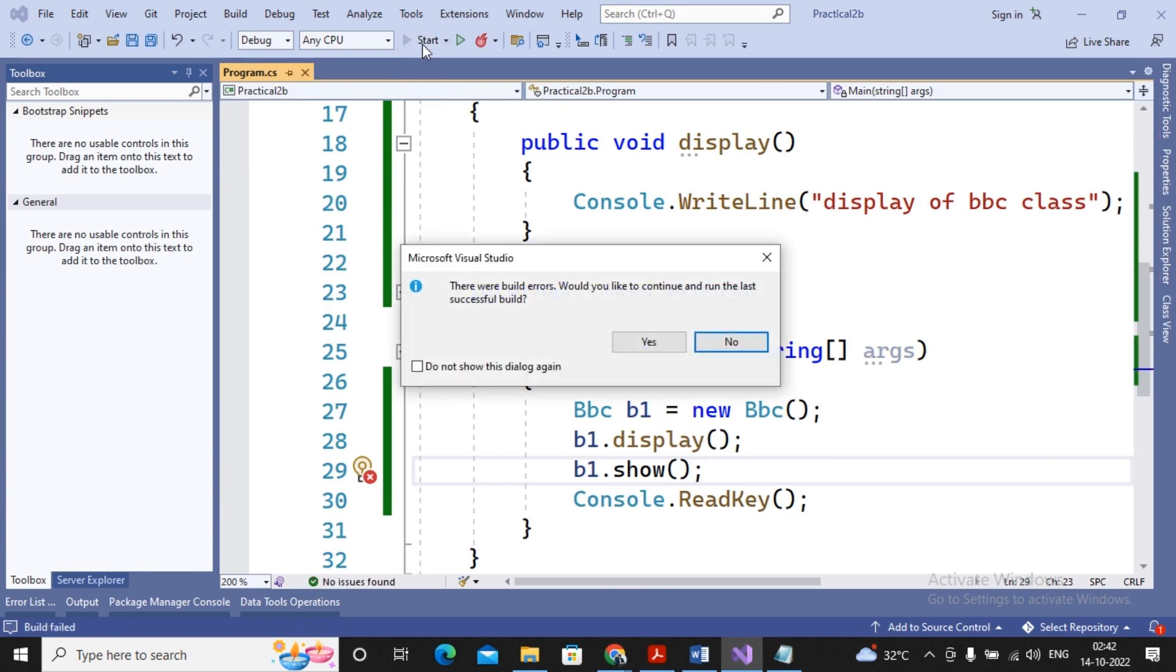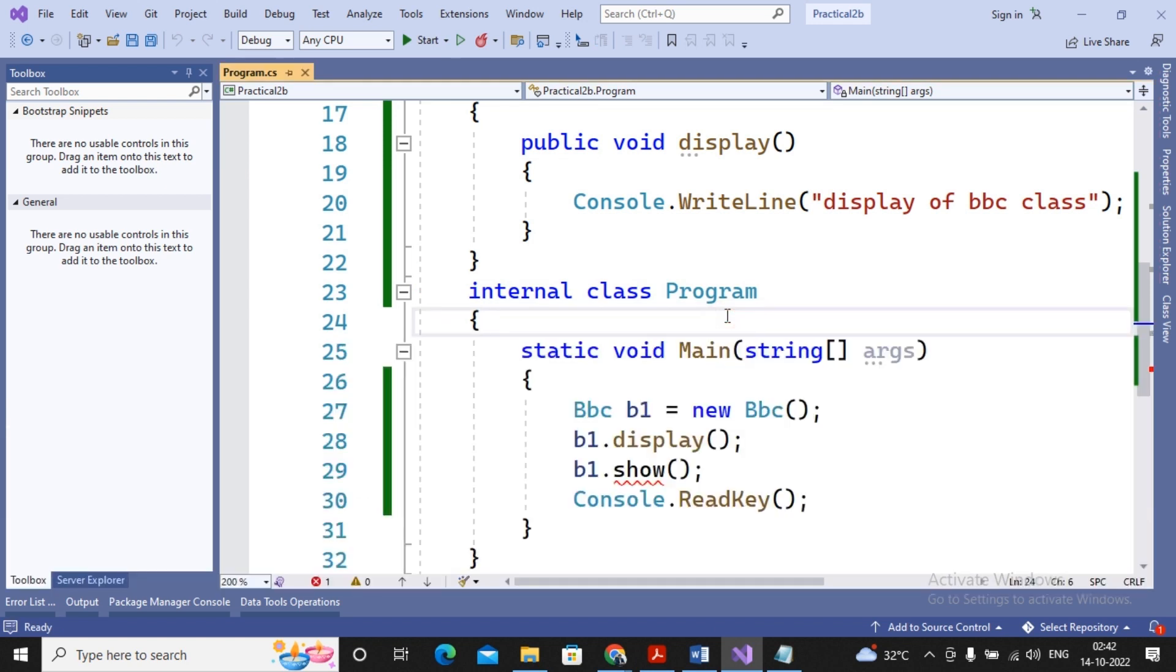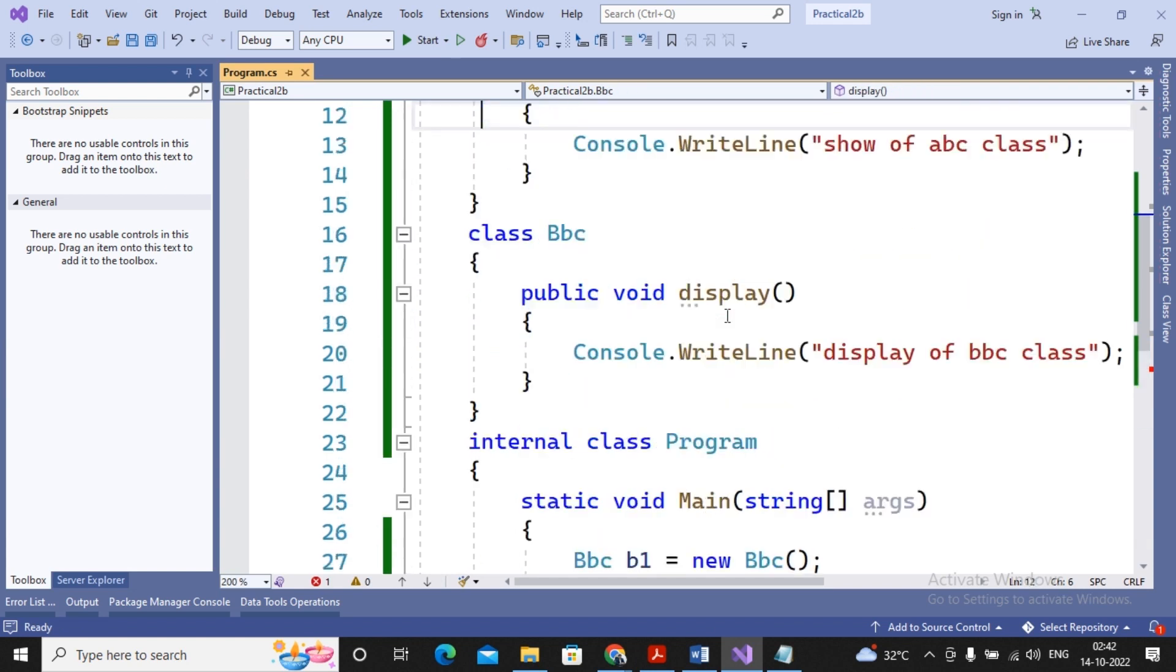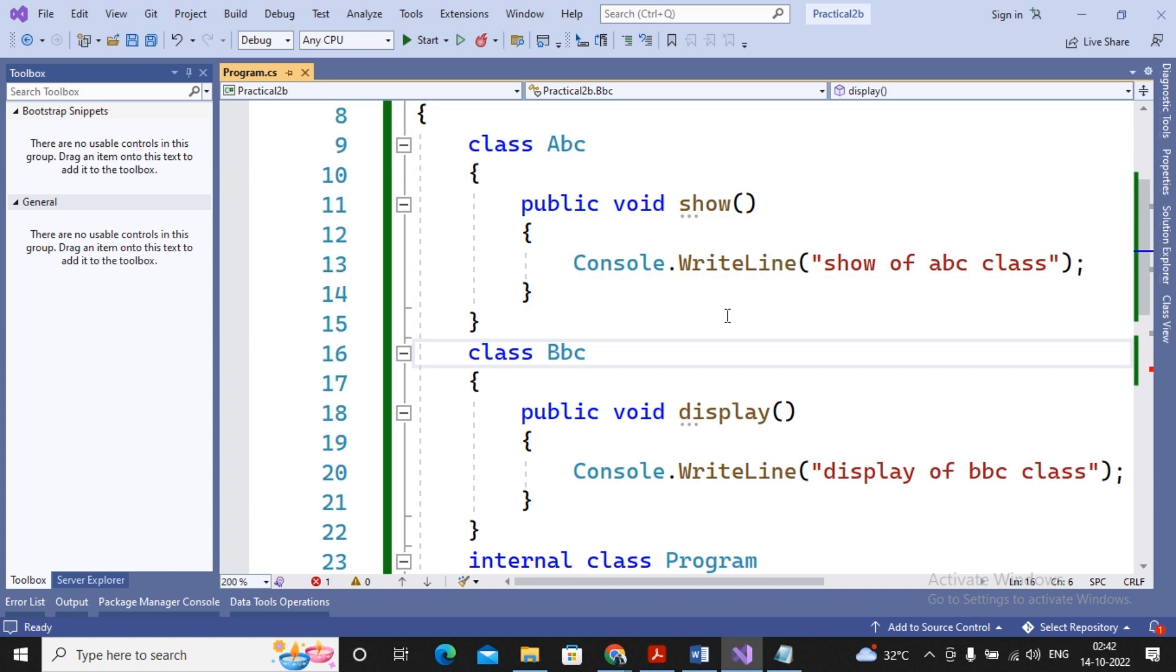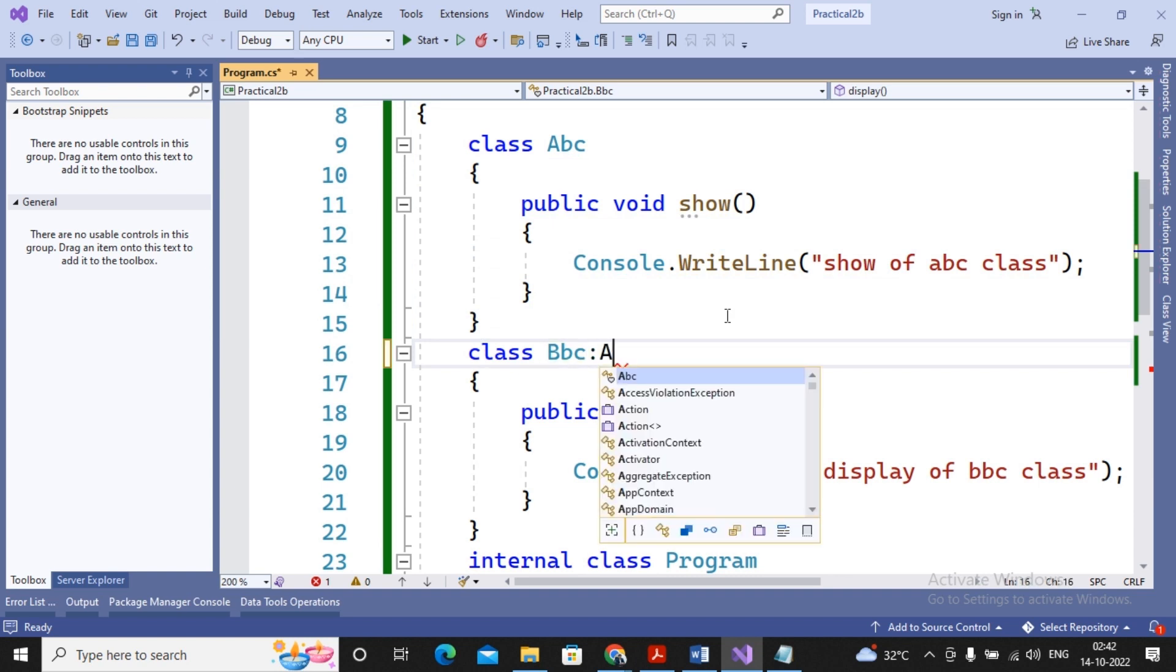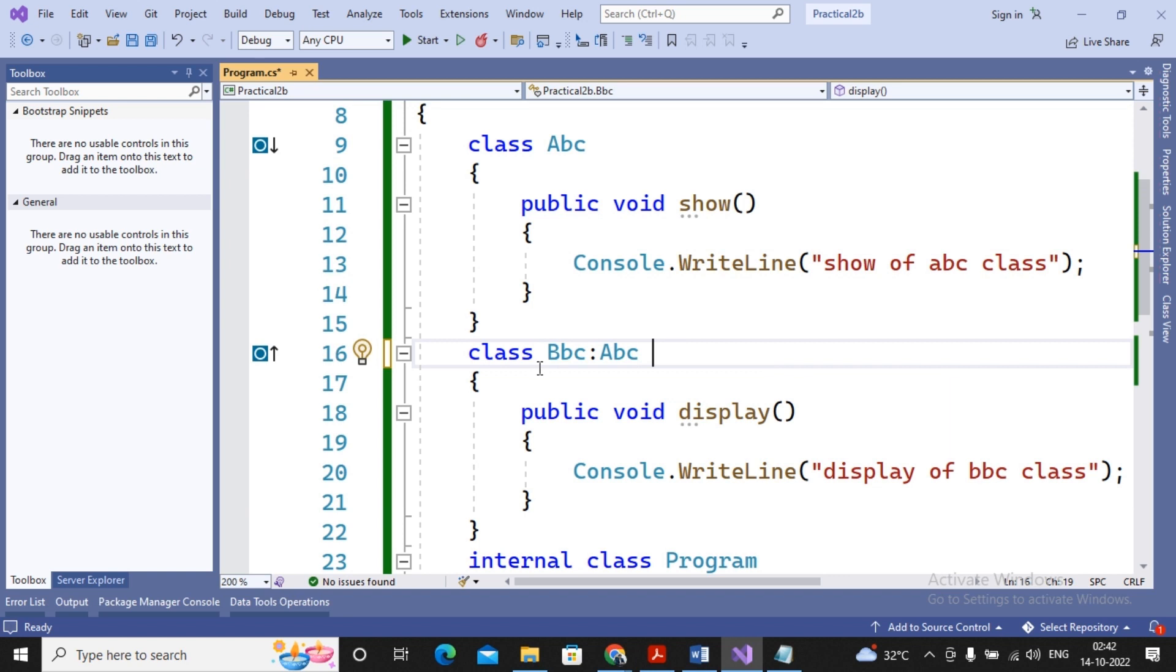Moving ahead, if I am trying to call b1.show, it will be generating an error. Why? Because show method is not available. Compilation error because show method has not been available inside the BBC class, because everybody knows that show method is available inside ABC class.